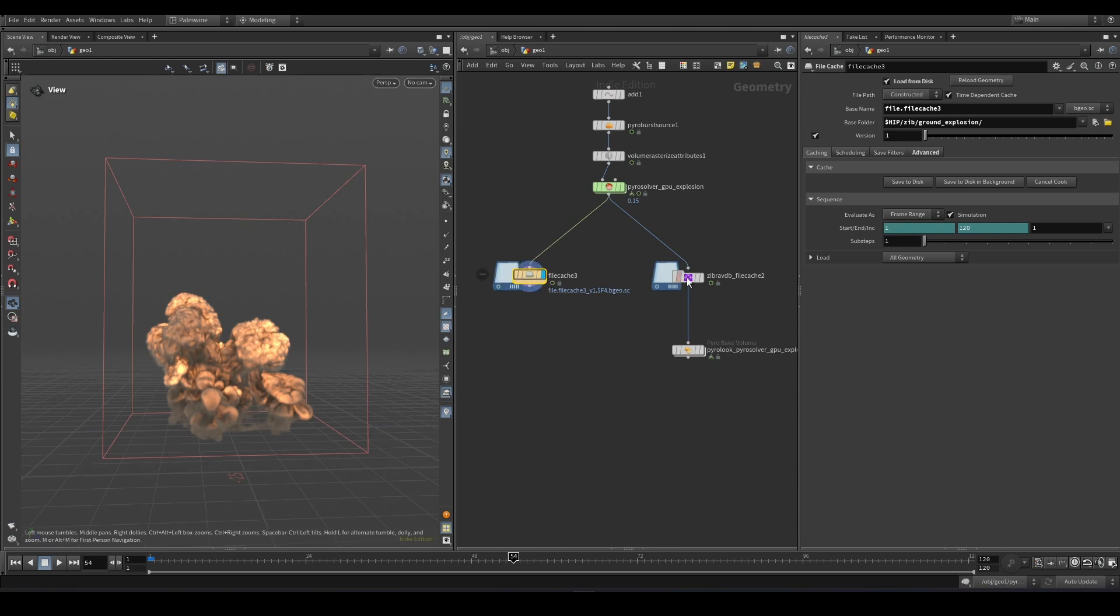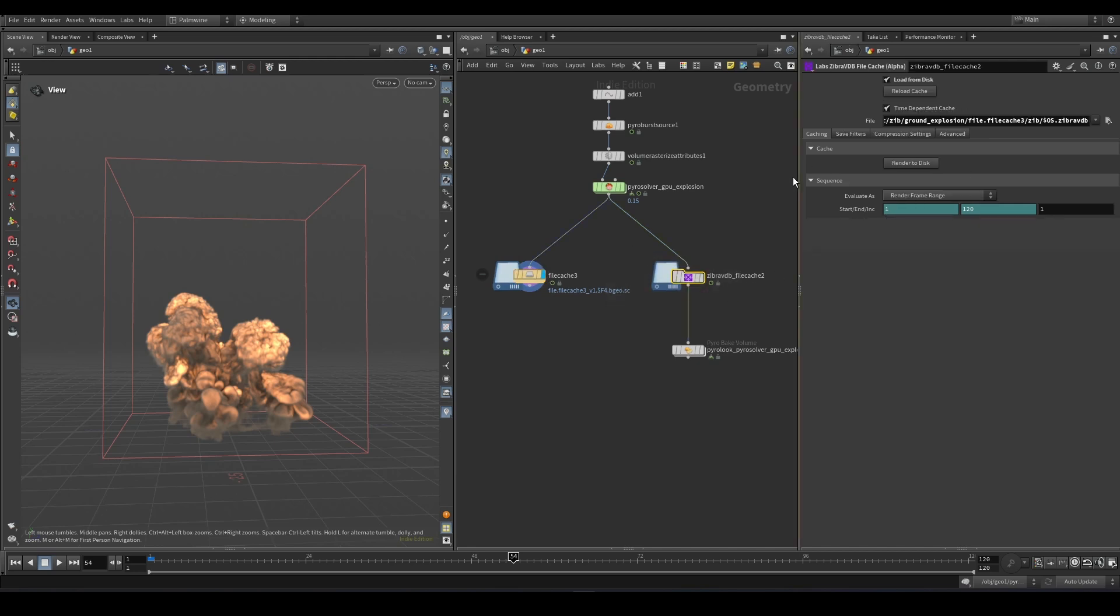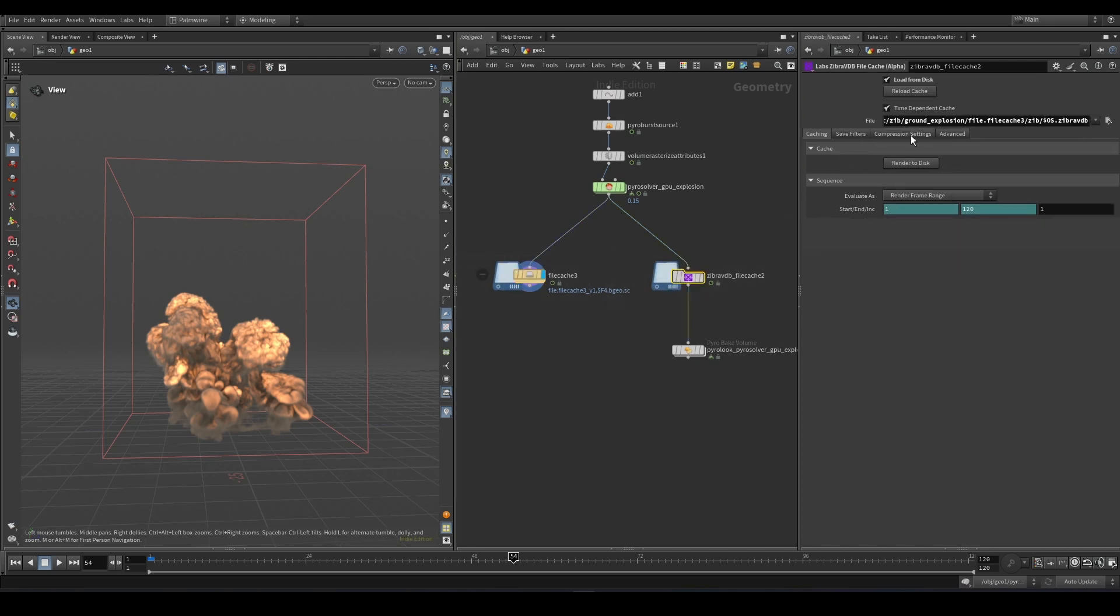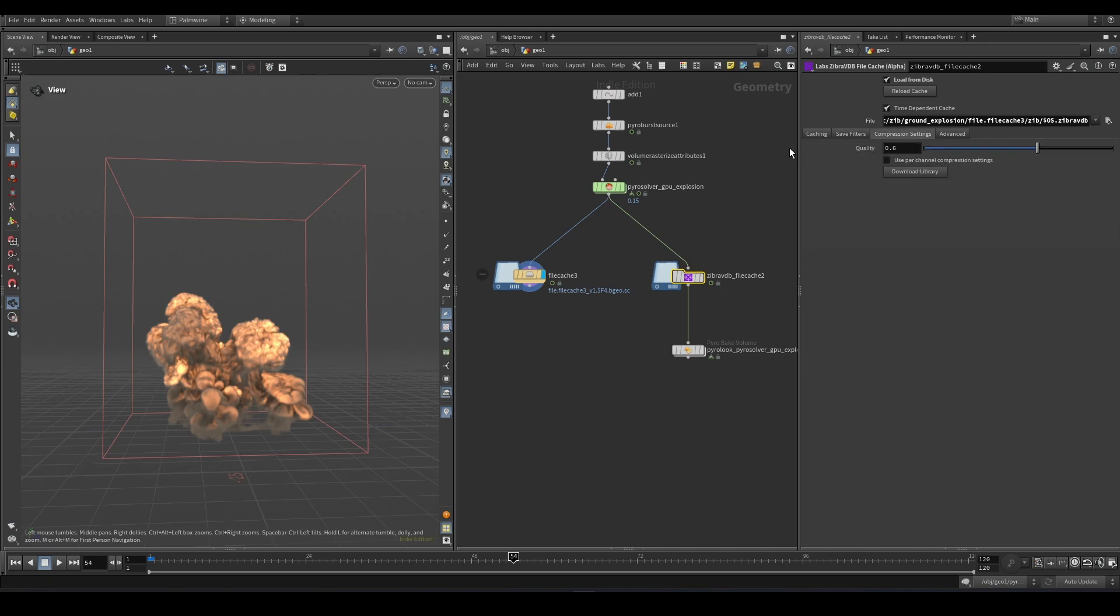However this is the solution which is a Zebra VDB file cache. As simple as that, it has the same options as that regular file cache. It only has some extra compression settings down here but my setup is just the default setting and you just click on render to disk and voila that's it.